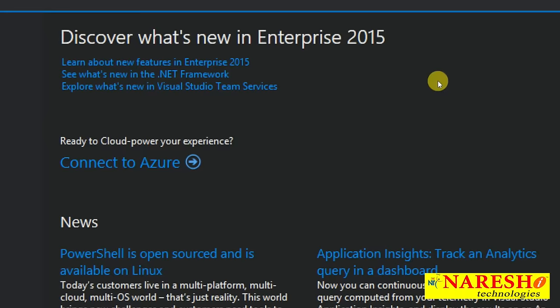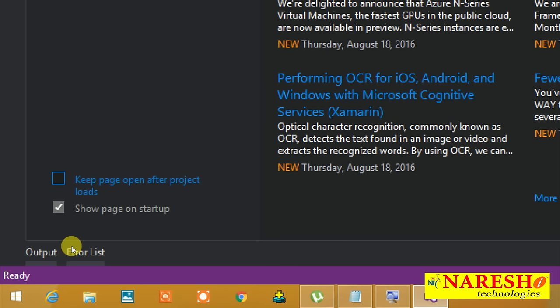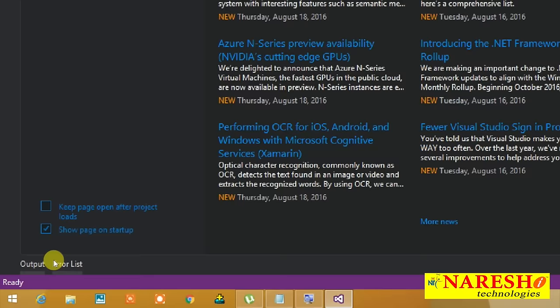Below the start page you will find two checkboxes. 'Keep page open after project loads' — if this is unchecked (which is the default), the start page closes once the project is opened. If you want the page to remain active, check this option. The second checkbox, 'Show page on startup', means whenever Visual Studio starts, the start page will be displayed to you.